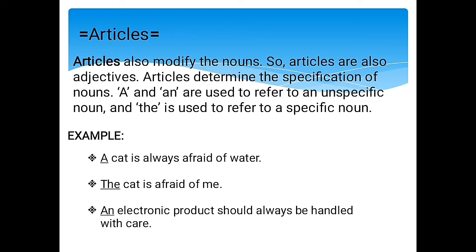The next type is articles. Articles also modify nouns and are considered adjectives. Articles determine the specification of a noun. A or an are used to refer to an unspecific noun, and the is used to refer to a specific noun. For example, 'A cat is always afraid of water' — cat refers to any cat, not specific. 'The cat is afraid of me' — this is a specific cat. Articles will be elaborated more later by my co-members.